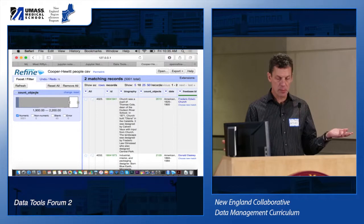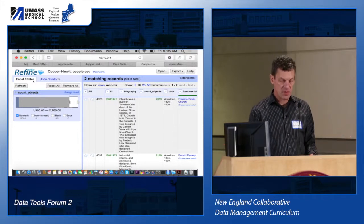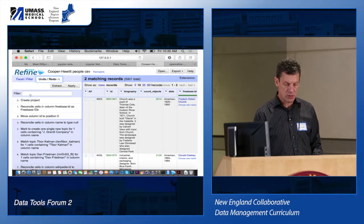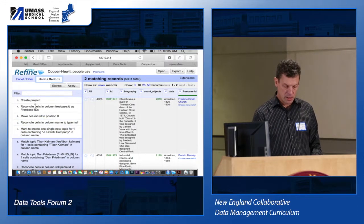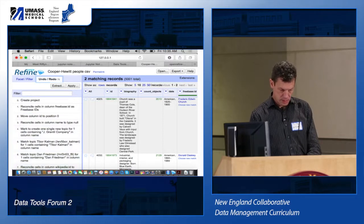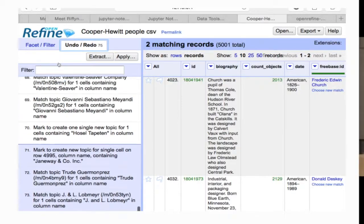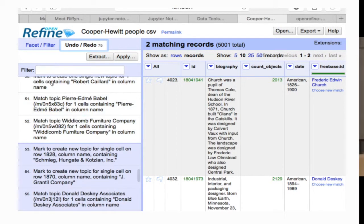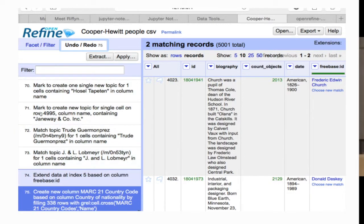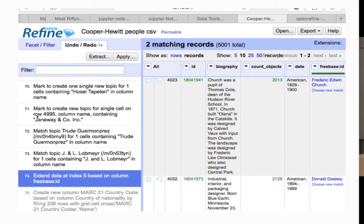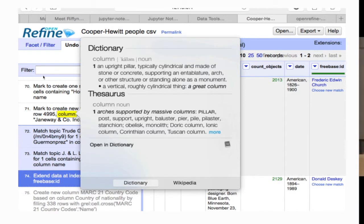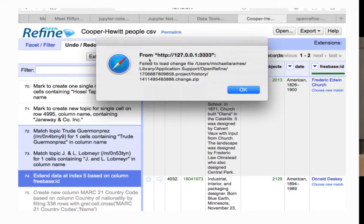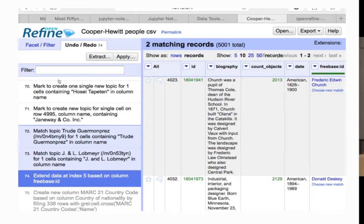In terms of the undo and redo history, that's right here. We can roll back to any point in time. So we can say, let's undo the last operation, which was creating this new column, or undo the last bunch of operations.